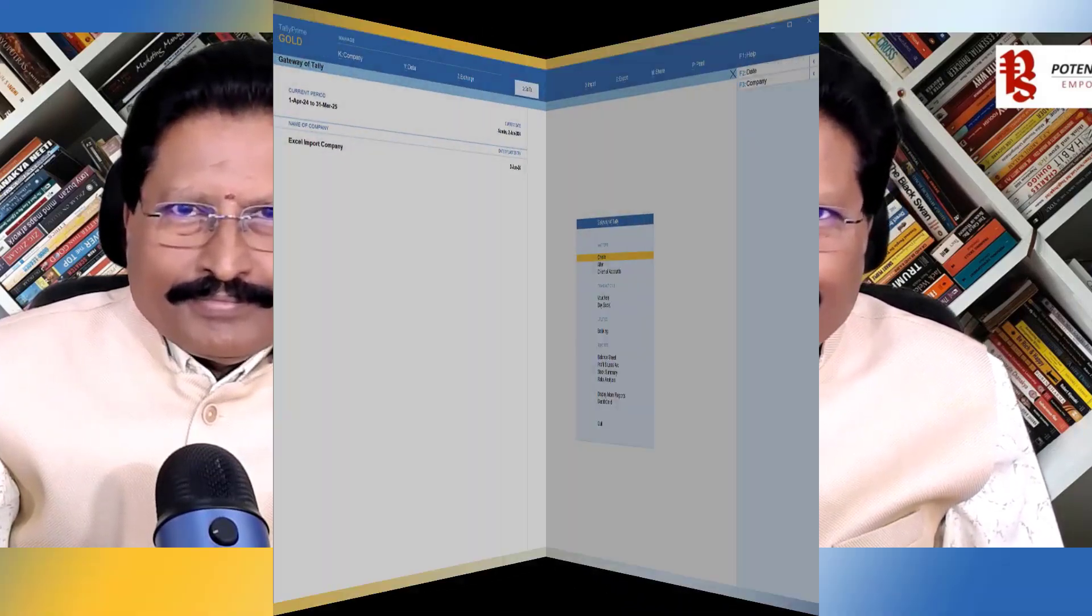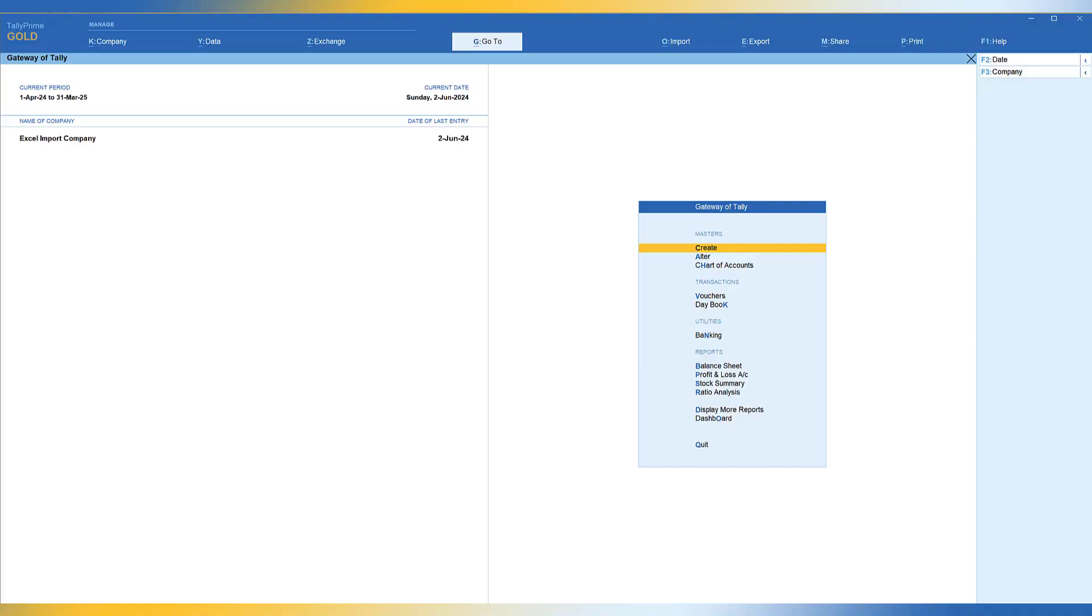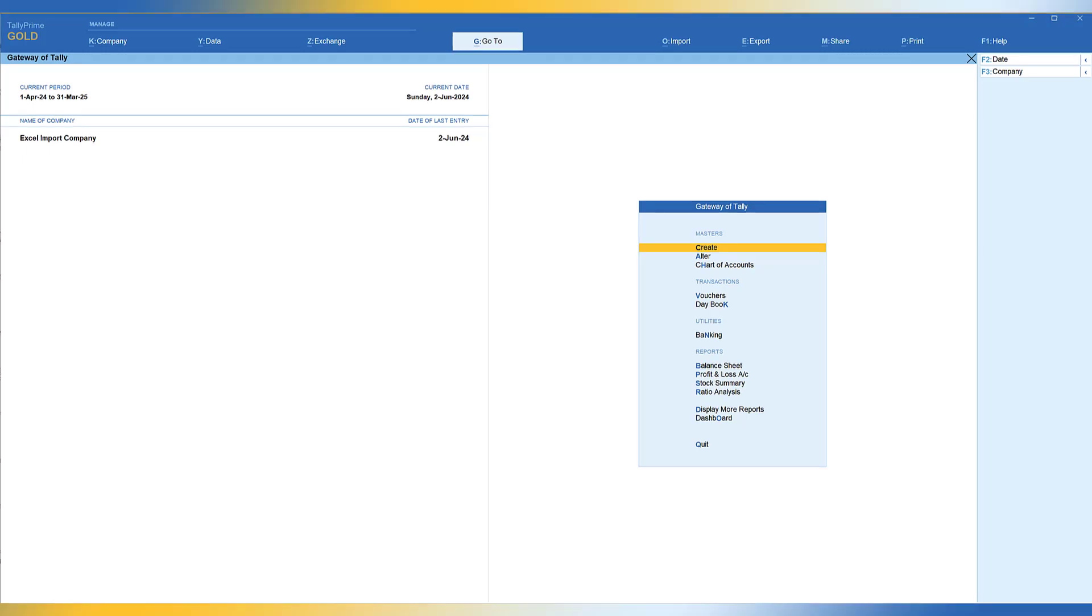Let us see what are the templates that Tally provides and how we are going to configure these templates in Tally Prime. There are two ways of accessing this information. Firstly, the simplest way is if you have downloaded any of the sample template for masters or transaction, just open the file and click on the Read Me section.